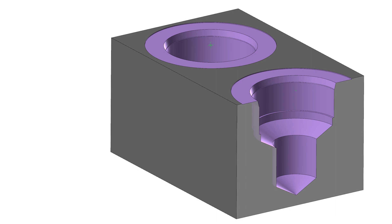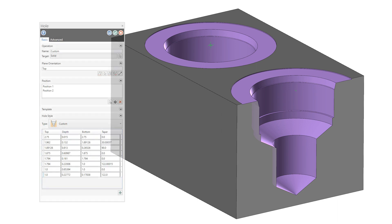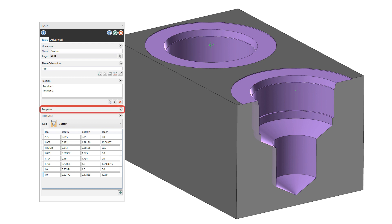Mastercam 2021 has the power to recognize complex hole geometry, including intersecting and non-conventional holes in solid bodies with no history. Once Mastercam discovers these holes, you can use the new expanded options in the hole function to save your custom holes to a template for future use. Additionally, you are no longer limited to our default styles — you can create any style custom hole as needed and save it to a library for reuse in the future.